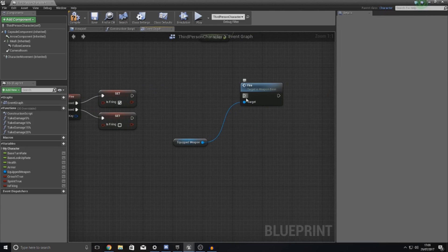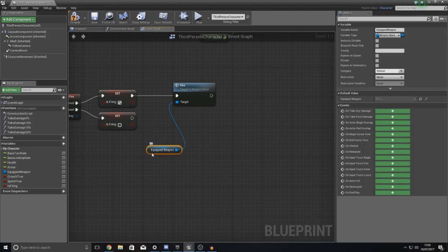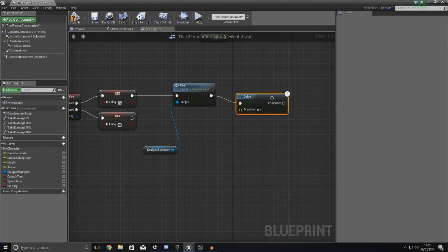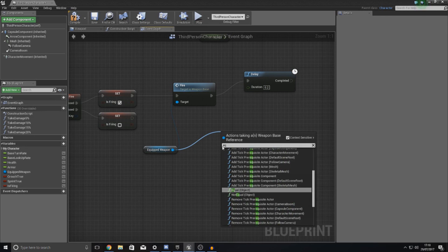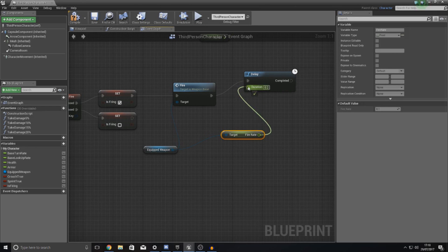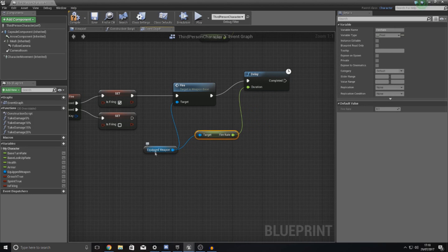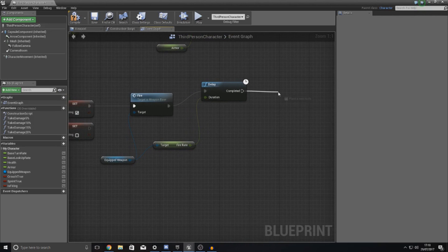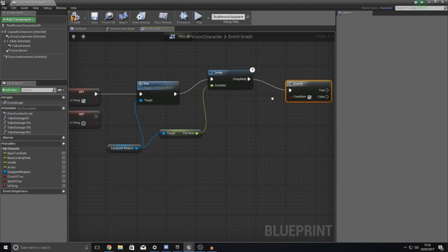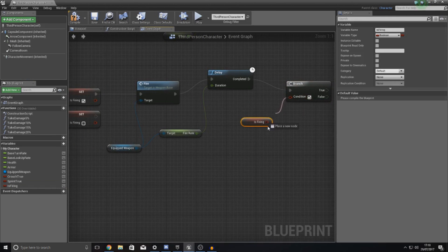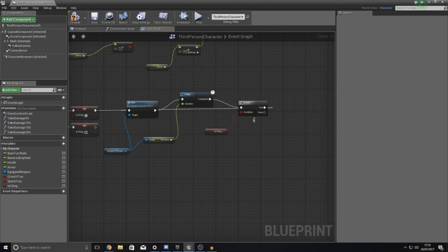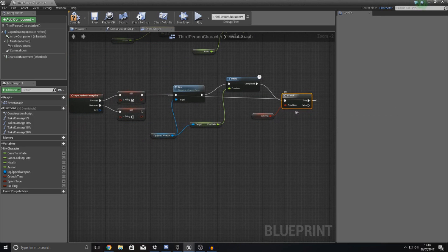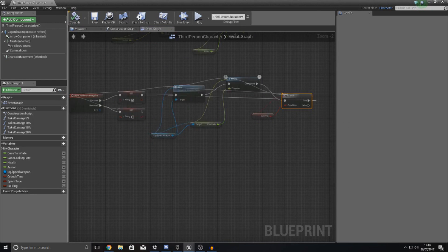Hook the pressed event up to fire, then add a delay node. Instead of manually typing a value, get the fire rate from the equipped weapon using 'get fire rate' and connect it to the duration. After the delay, add a branch to check whether 'is firing' is still true. If it is true, loop back and fire the weapon again. If it's false, do nothing — just let execution stop there. Compile and there should be no errors.